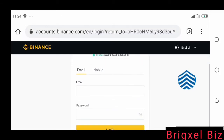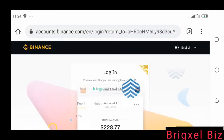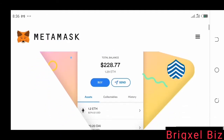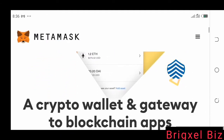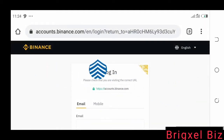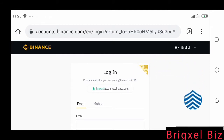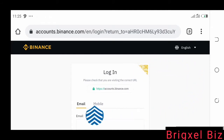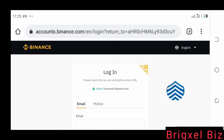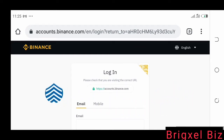In this video I'm going to show you how to send BNB from Binance to MetaMask wallet. To send BNB from Binance to MetaMask wallet, you would need to have a Binance account. If you don't have a Binance account, consider using the link in the description of this video to sign up.